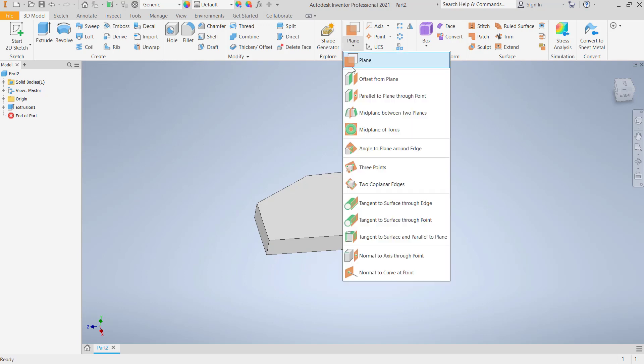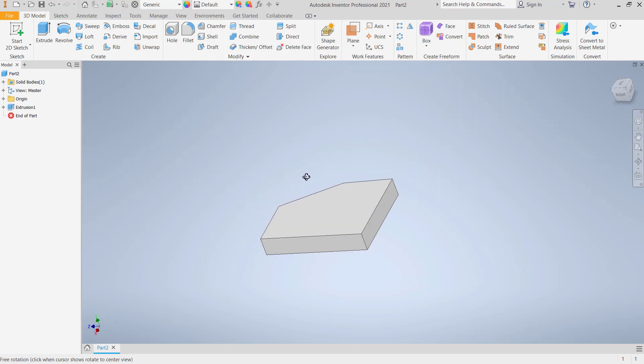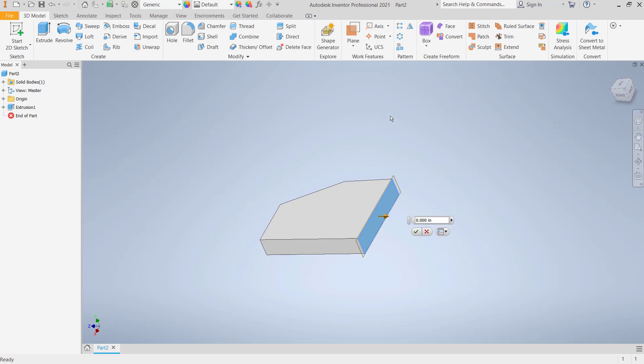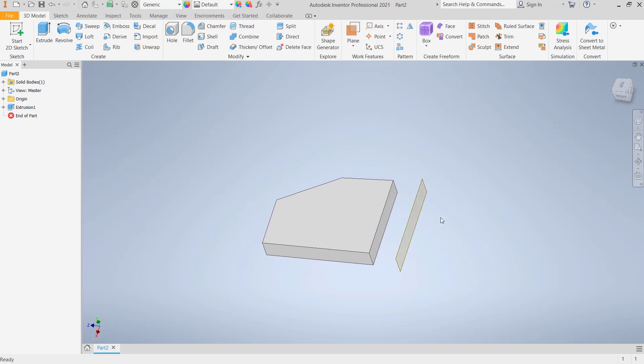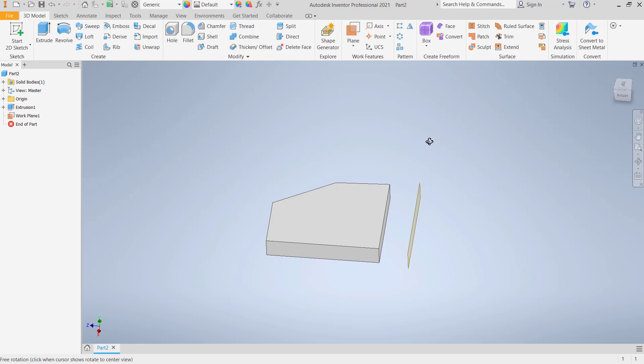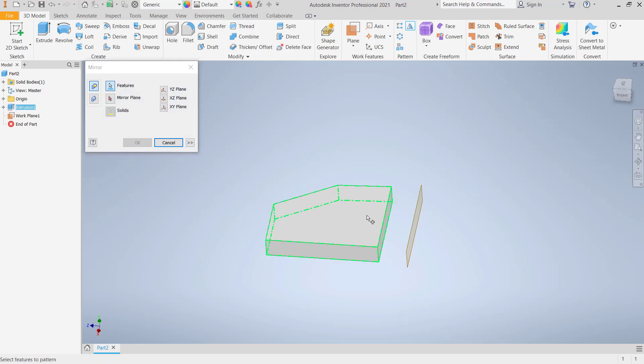You can use offset from plane. I will click at this point and we can offset into here. Click OK. The next, you can use mirror tools. We can mirror this feature. For mirror plane, you can click this plane.